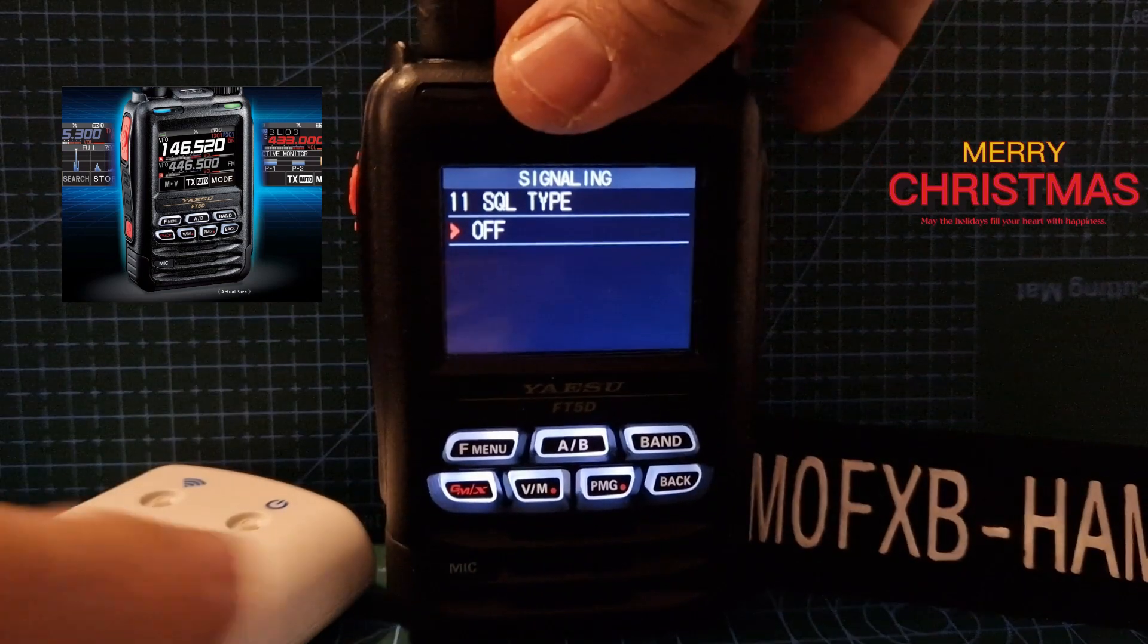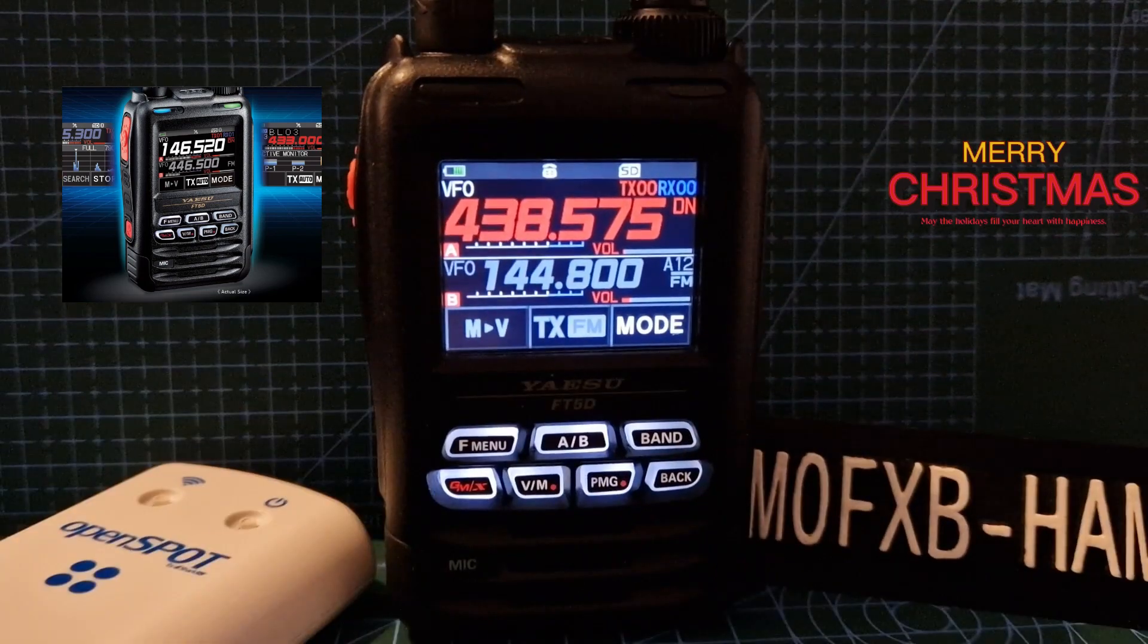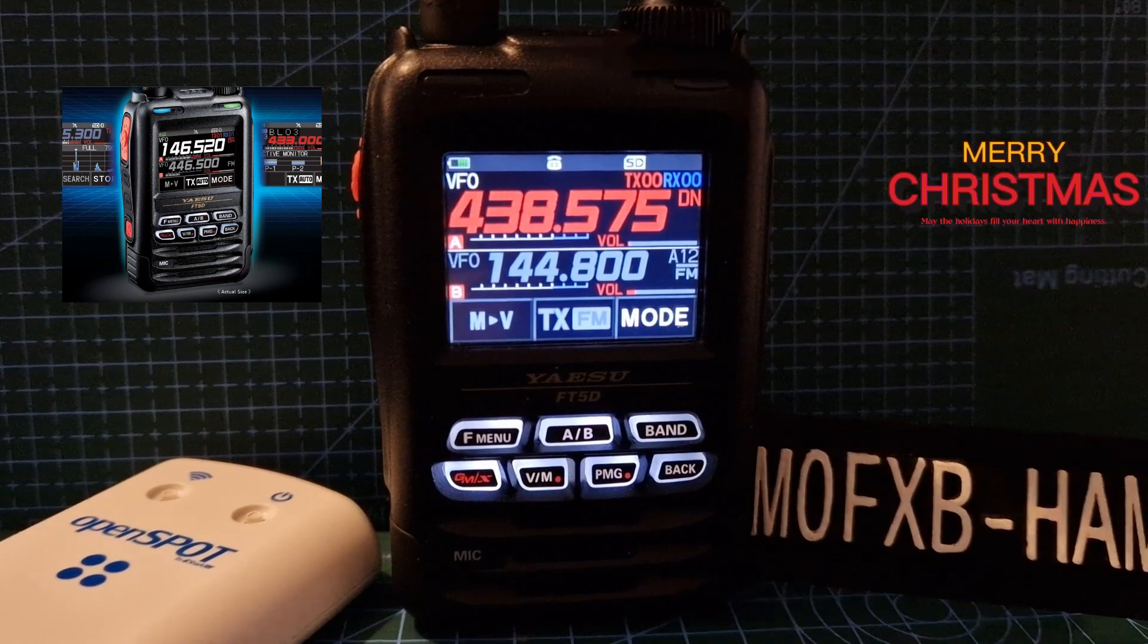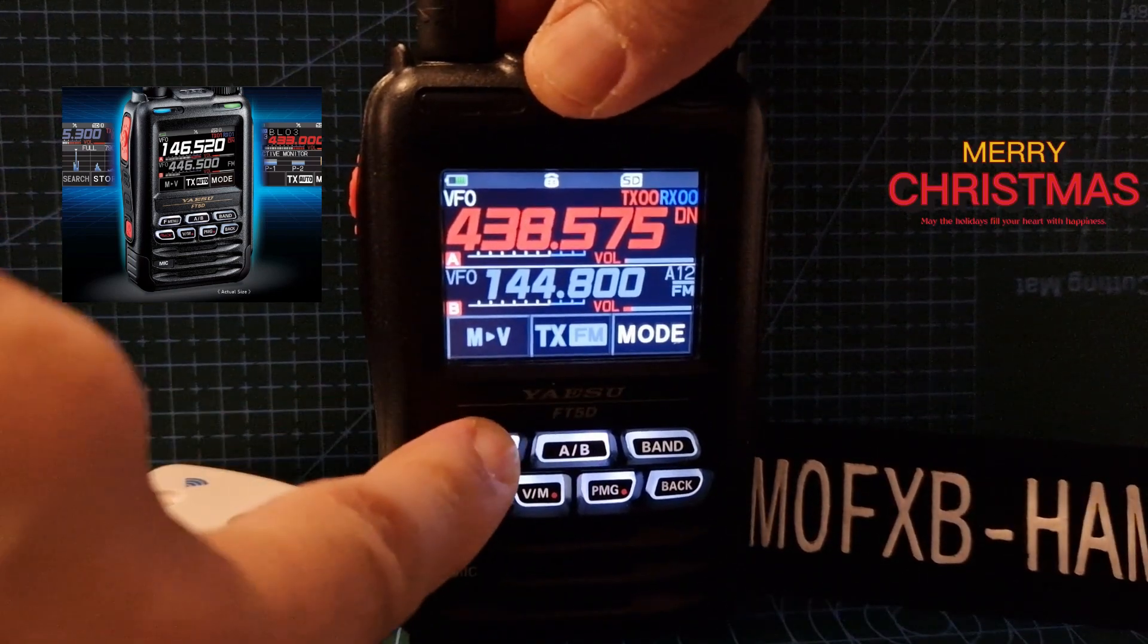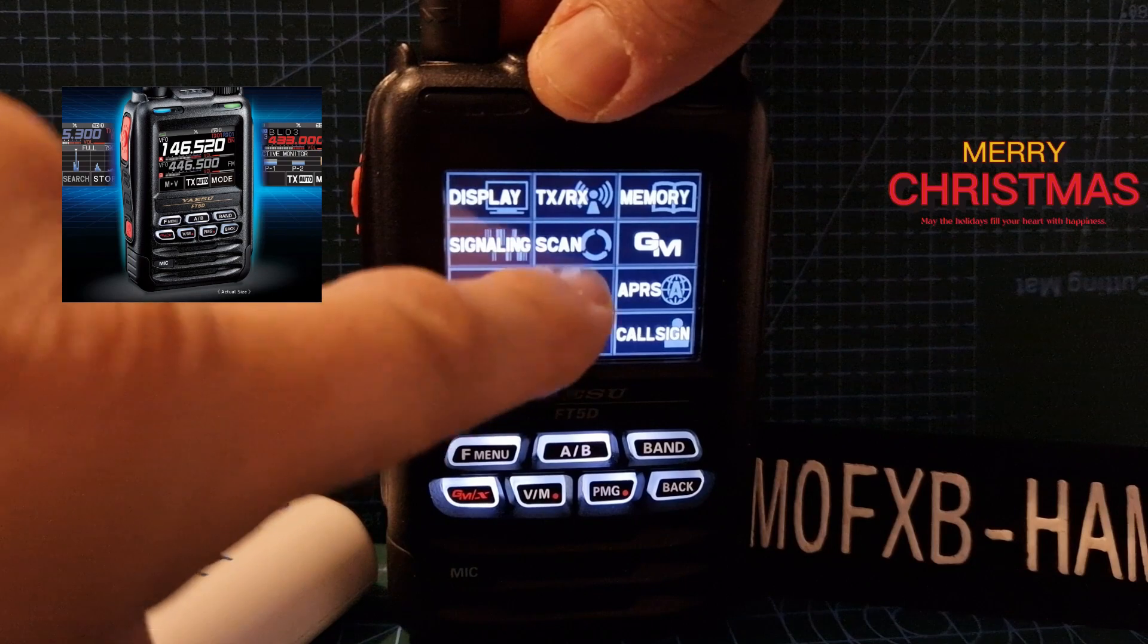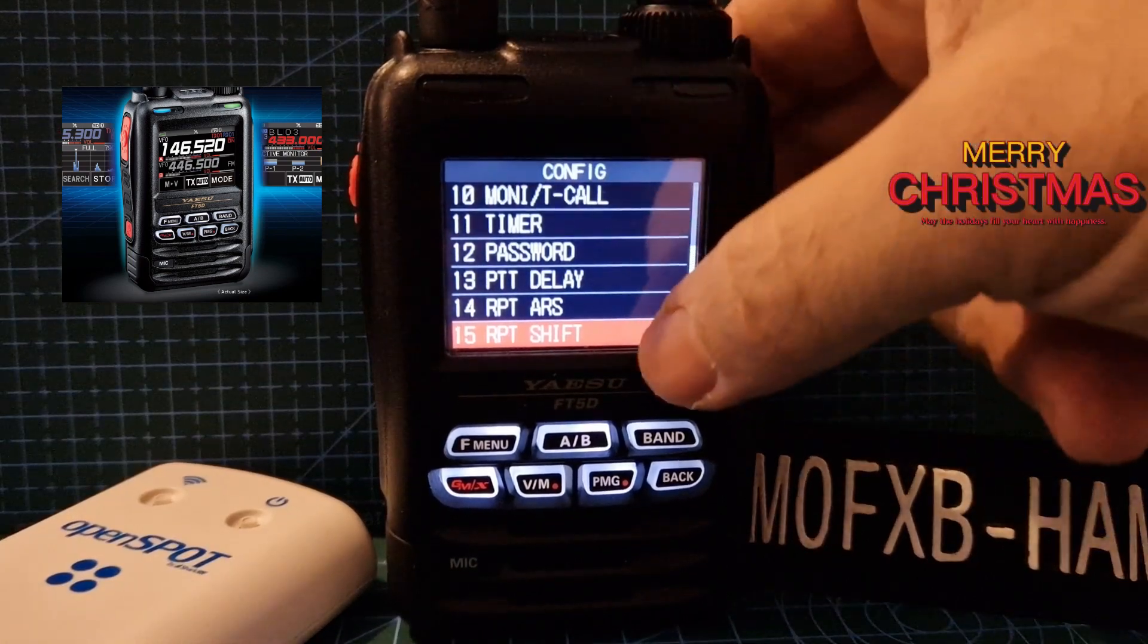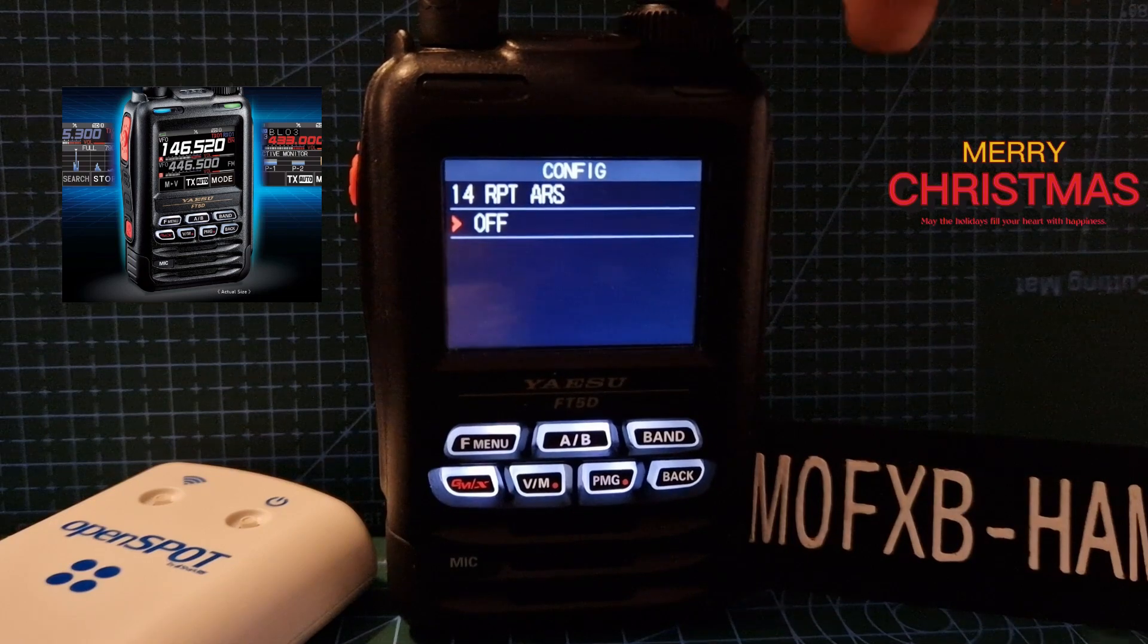Back now, you will need to make sure you've got no shift. So hold down the F menu, tap config in red, go down to menu 15, tap repeater shift, and you want that off. You don't want a shift.